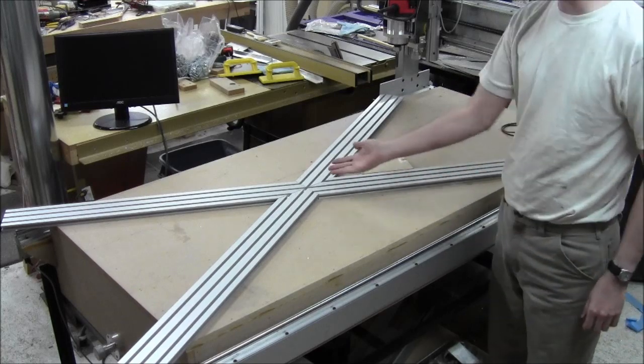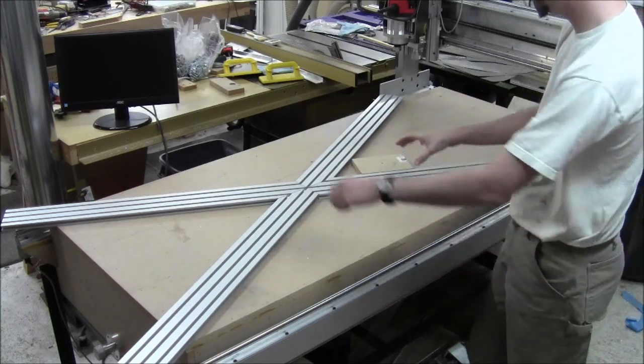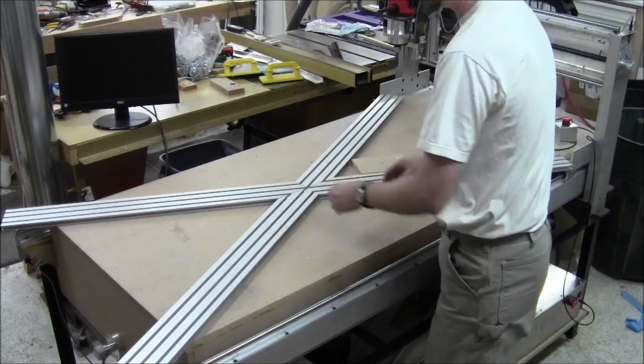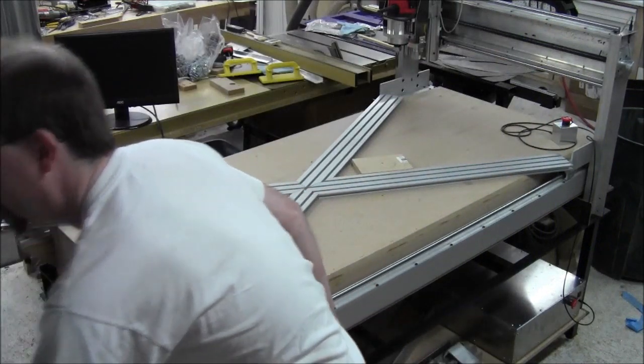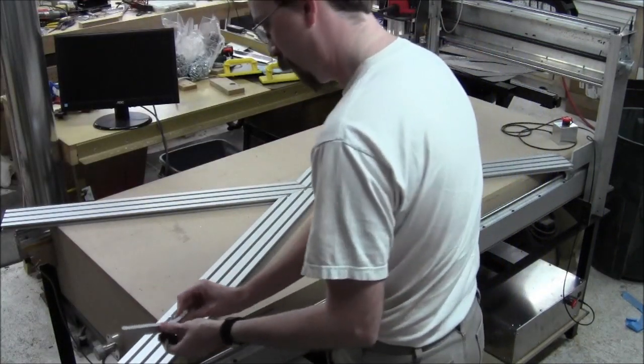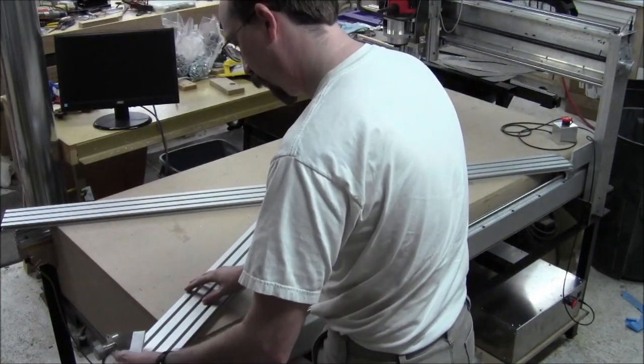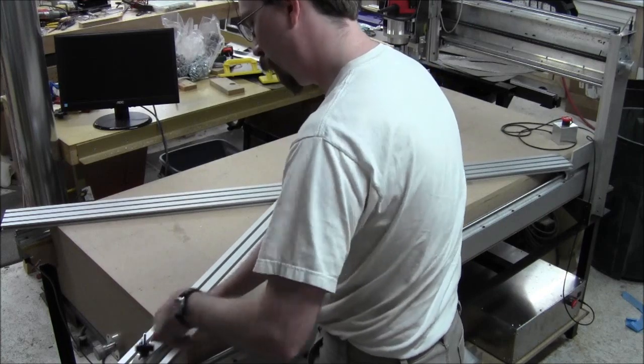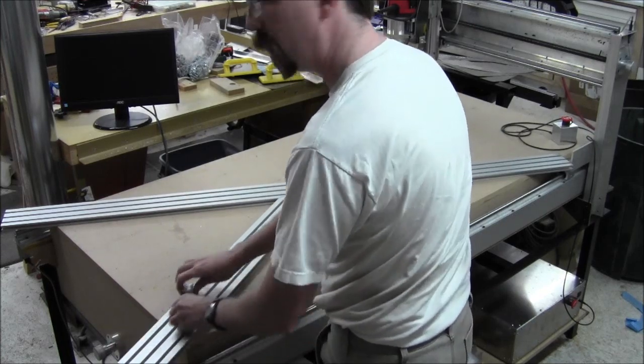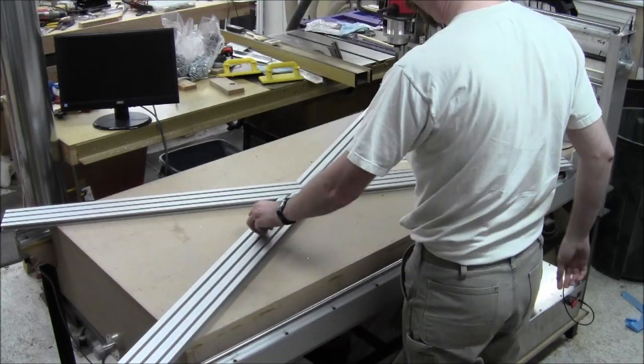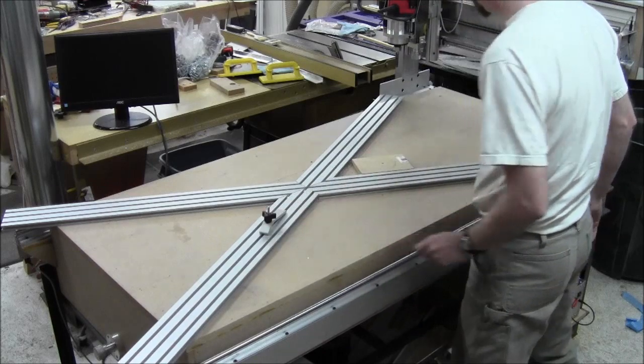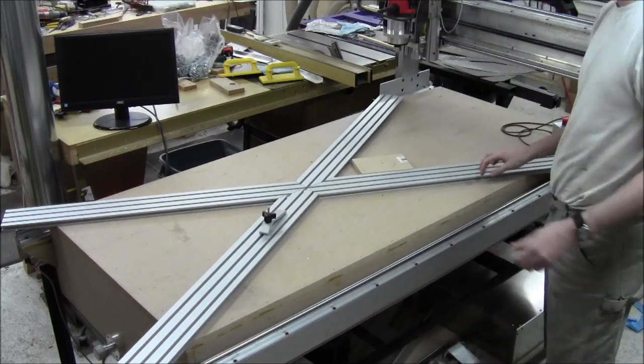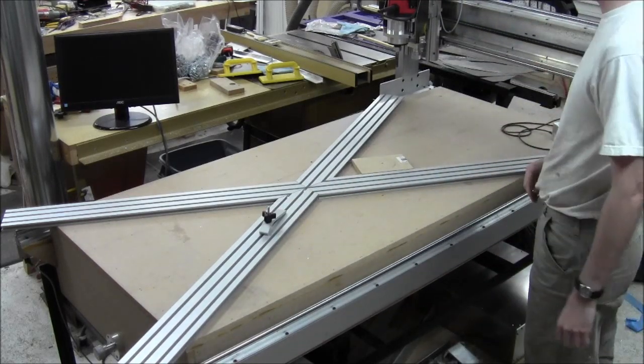and I can hold a work piece of any size because I have these little clamps that go in here, like this, so I can hold any work piece I need. Three channels might be a little overkill,